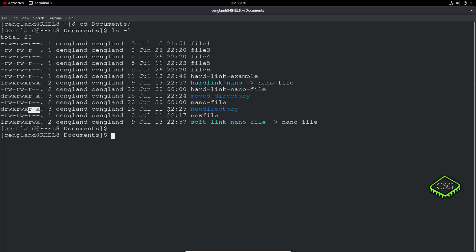Execute for a directory means you can actually traverse that directory — actually go into it. So anyone can open that directory and read its contents. For a file or a script, execute means you are actually able to run that file or script. Read is obviously read, and write means you can make changes.